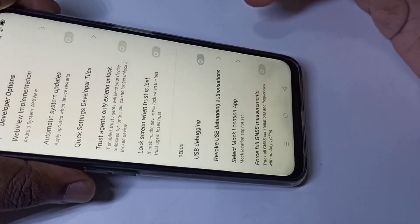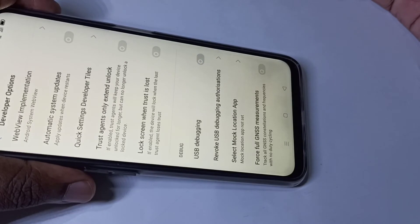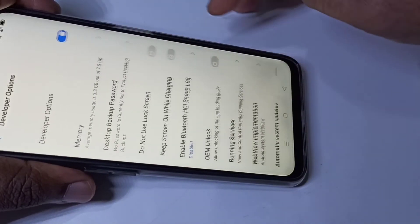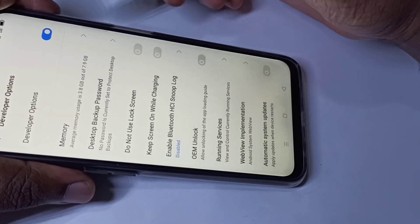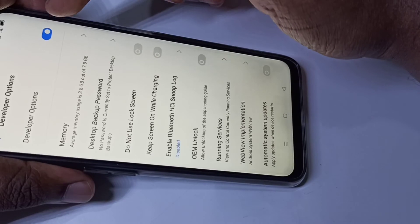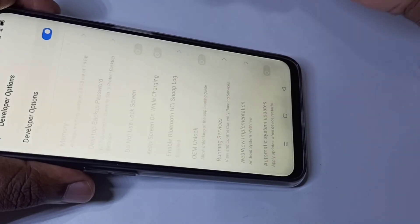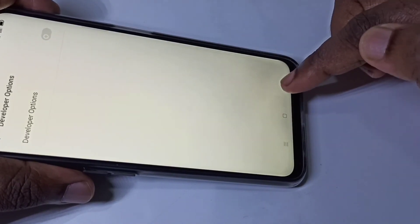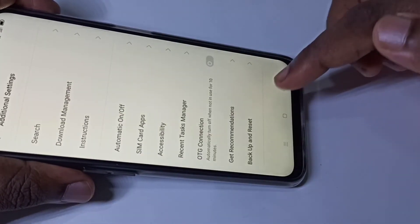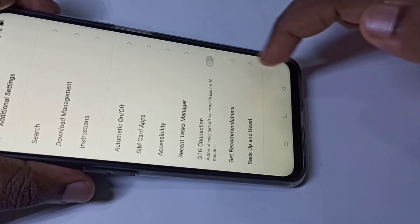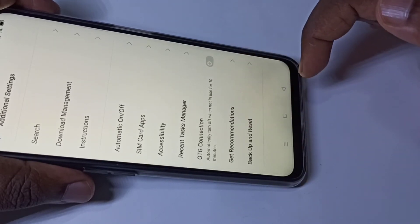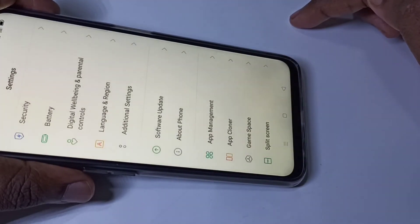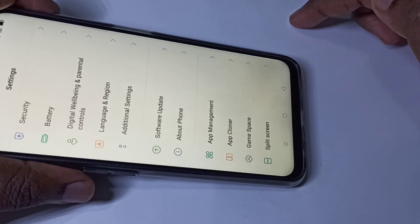If you want to disable USB debugging, tap again. Now I have disabled USB debugging. If you want to disable Developer Options, you can tap here and disable Developer Options. Now there is no Developer Options because I have disabled it.